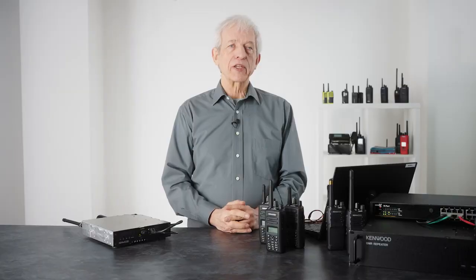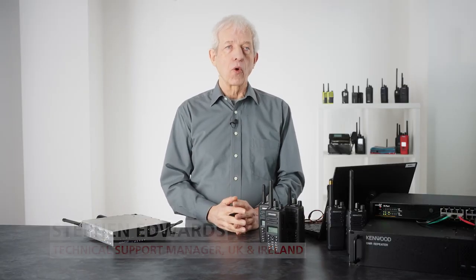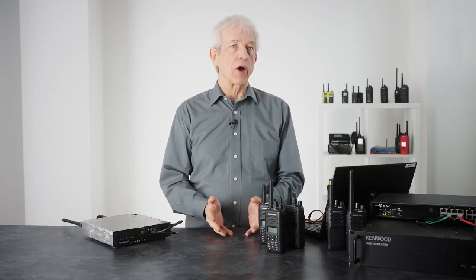In this video I'm going to take you through the features and functions available for site roaming within the Kenwood products.